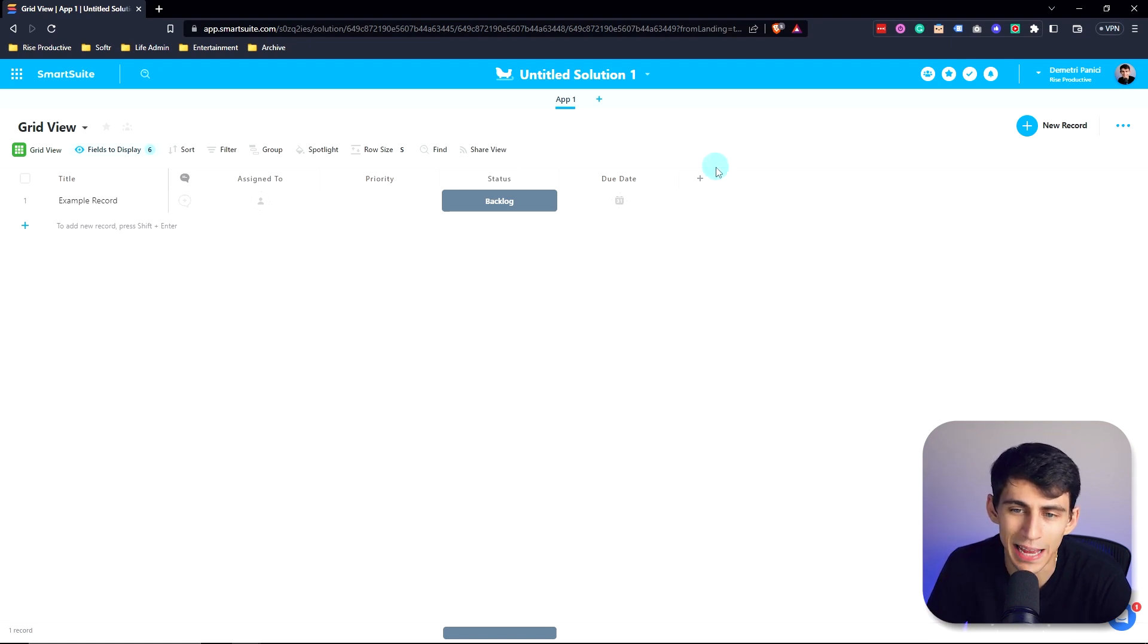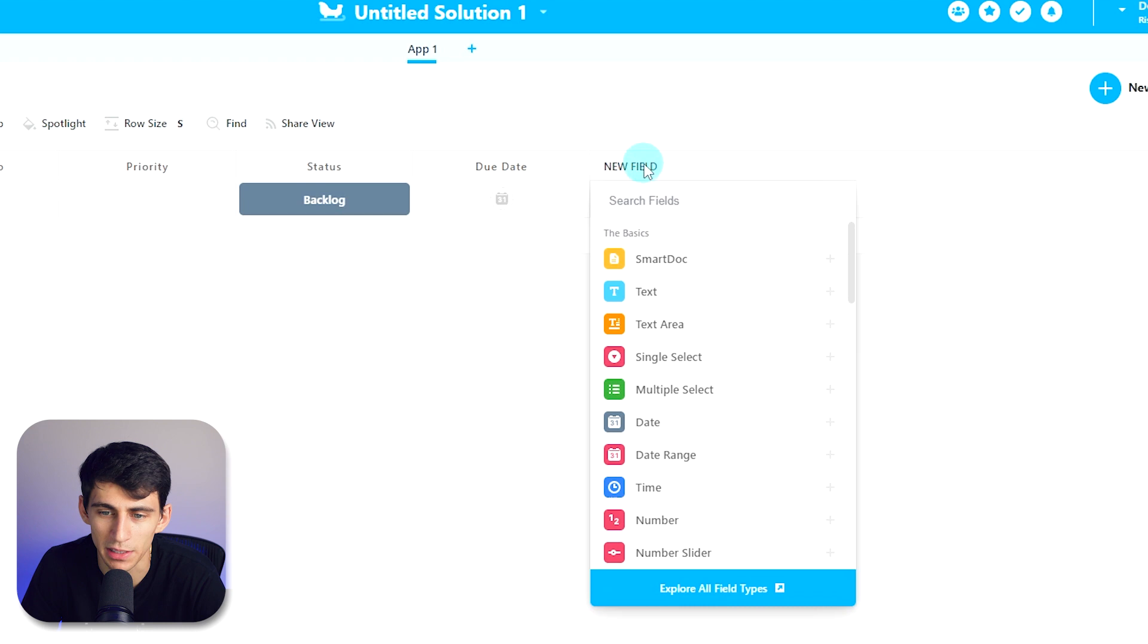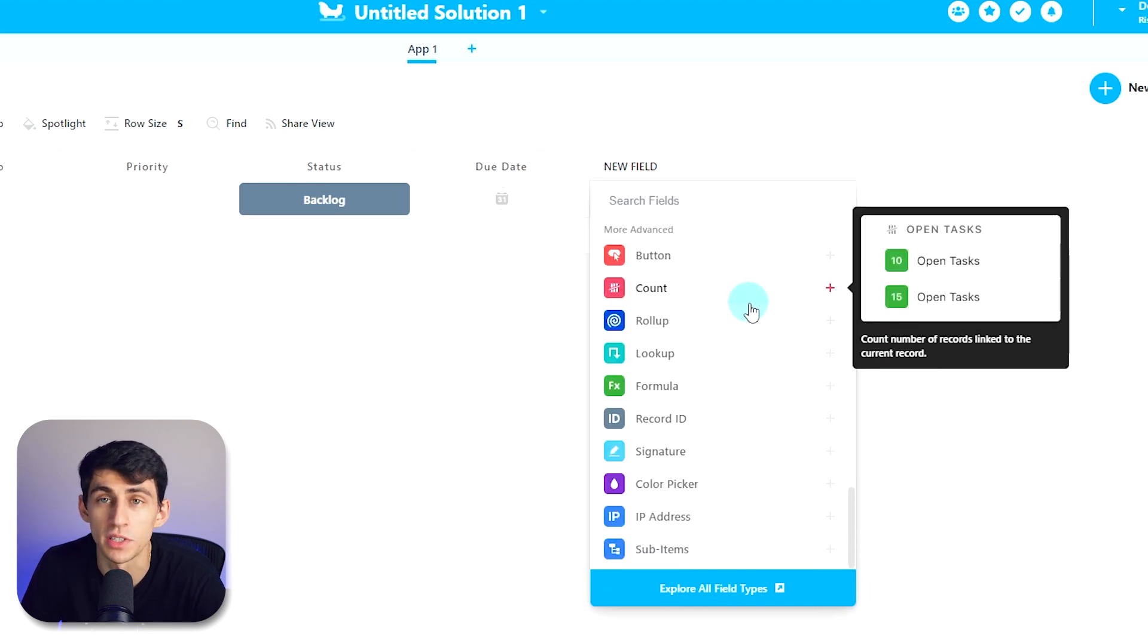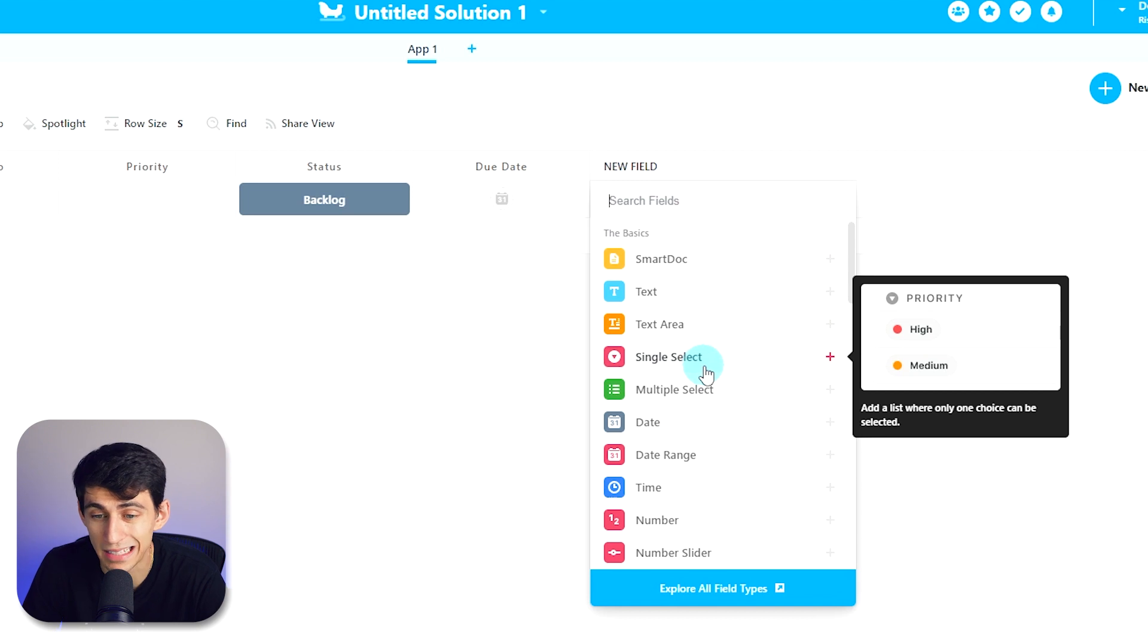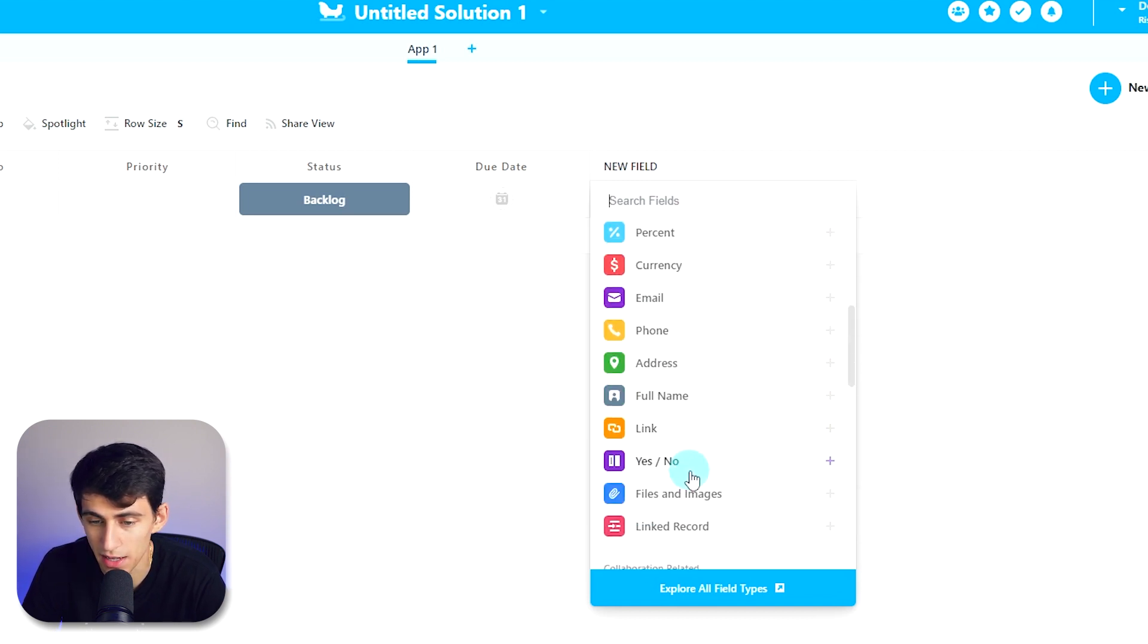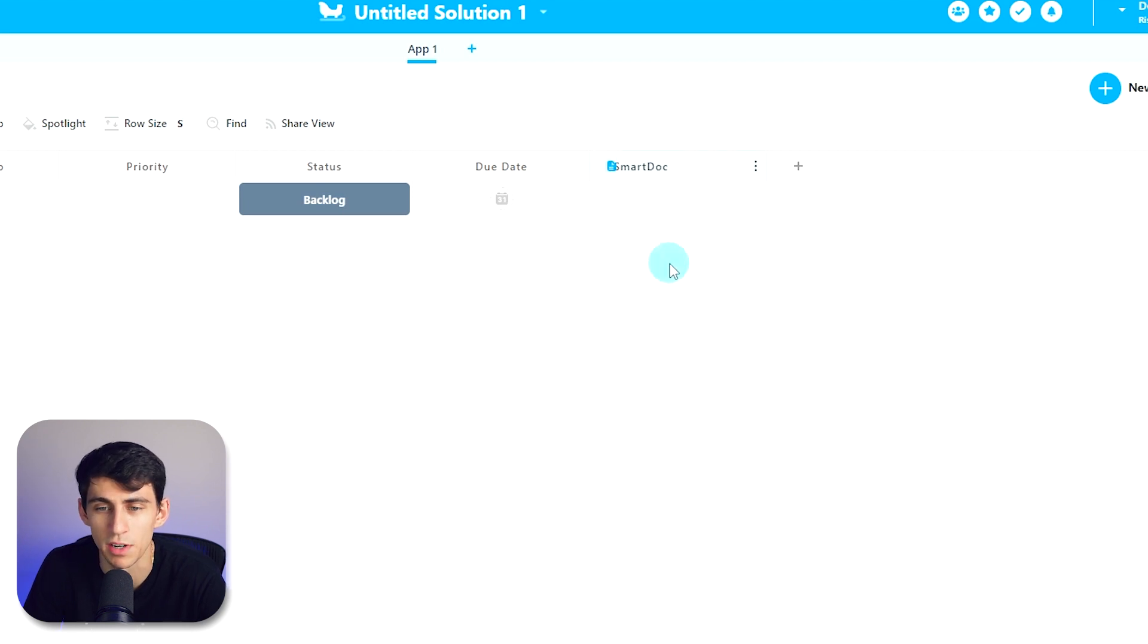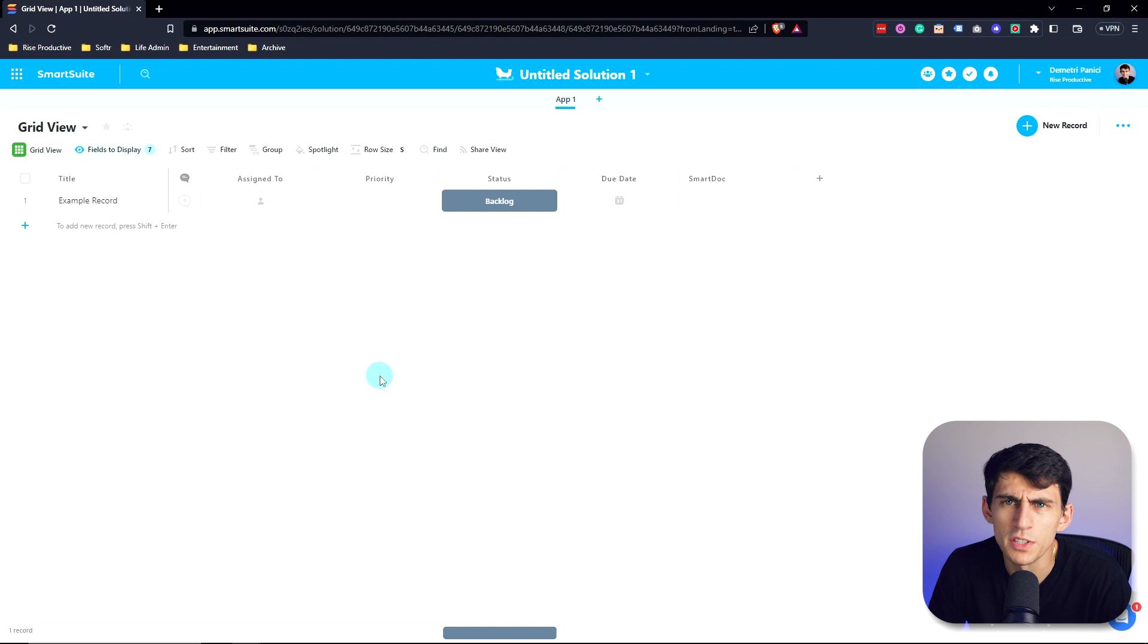You're able to access new field types by clicking right here. And we have over 40 options to choose from, from things that you might be familiar with, like single select, date, number, and some basic metadata, all the way to a full fledged smart document within the record that you're working in.